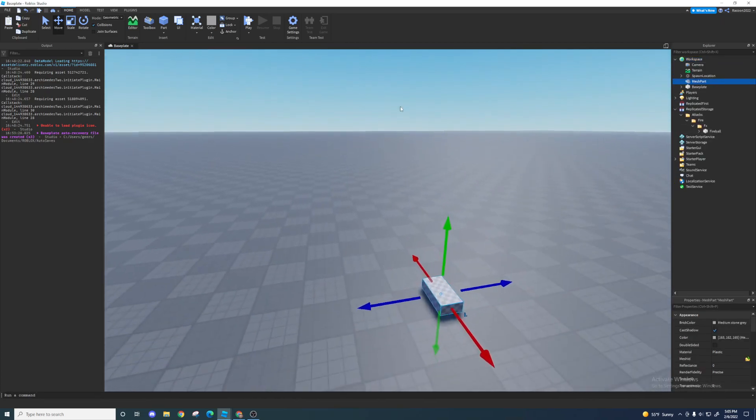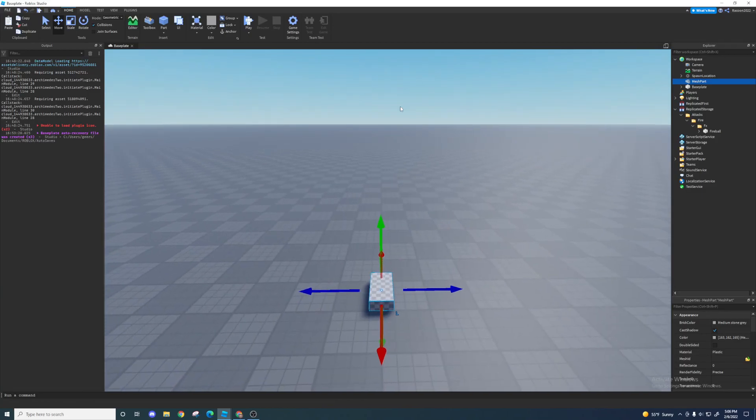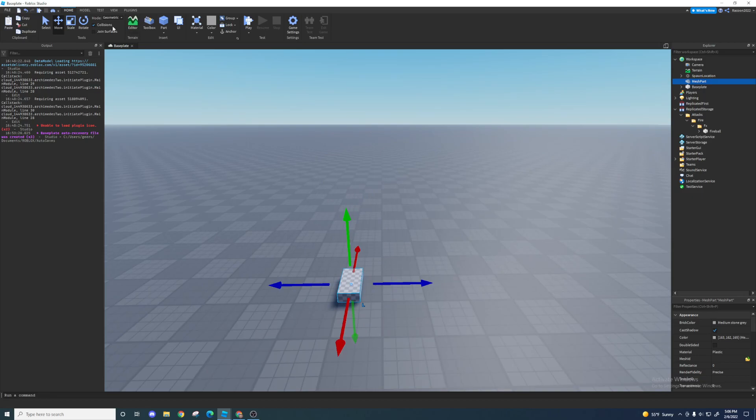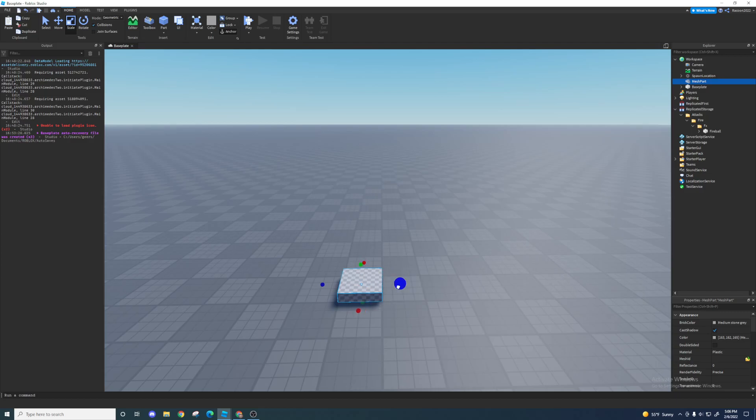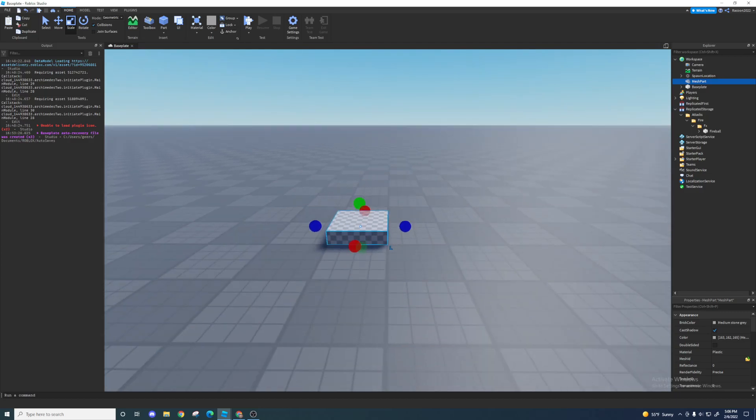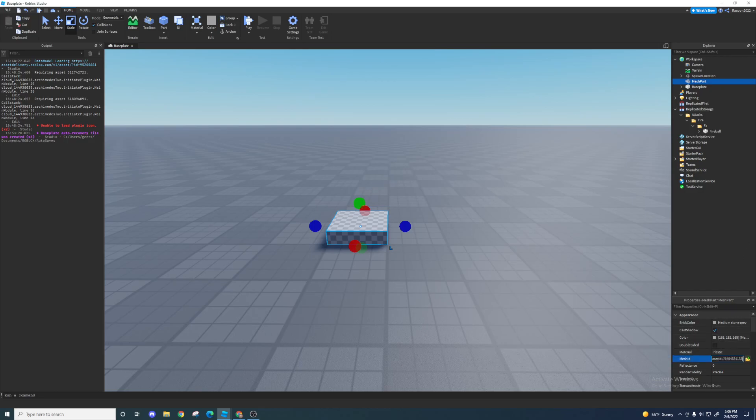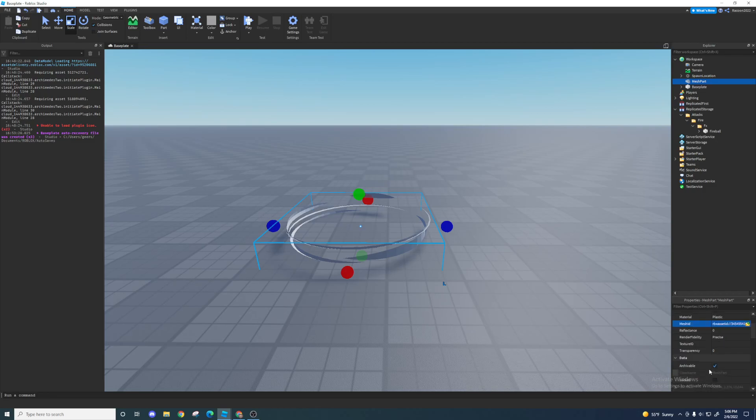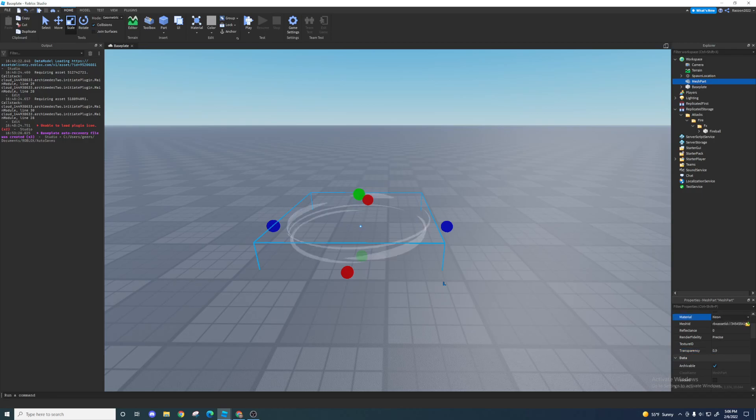Next effect, or part of the effects that I'm gonna make, is gonna be the charge-up animation effect, and I'm gonna be using a mesh for that. So you can scale this anywhere, but it doesn't really matter right now. I'm just gonna leave it as that. So the mesh ID for this is, let me go get it, here it is. It is 3454554153, and it's just like a circle, like a ring thing.